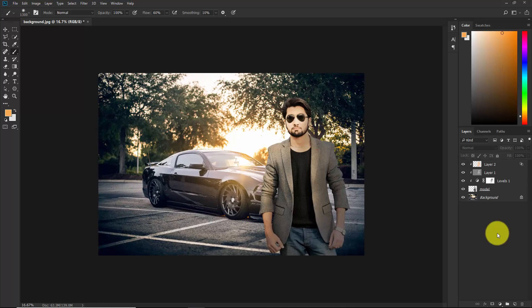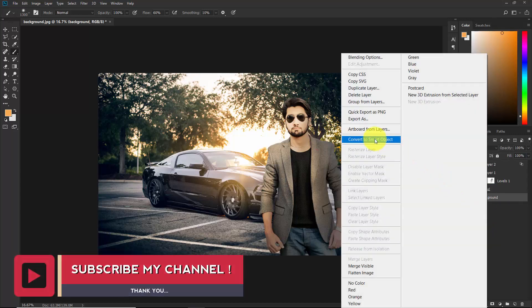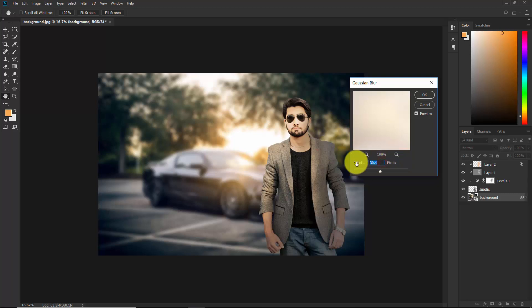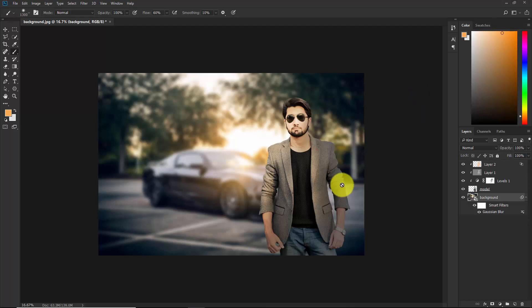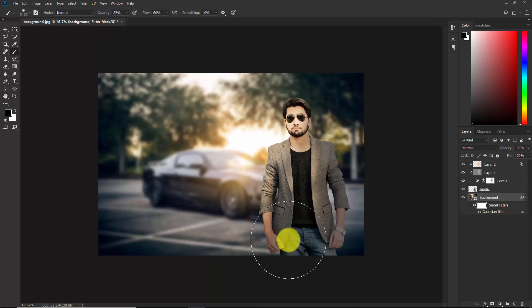Now apply a blur effect to the background. The background layer is locked, so double-click to unlock it and rename it 'background'. Right-click and convert it to a Smart Object. Go to Filter > Blur > Gaussian Blur, set the radius to around 30, and hit OK. Select the Smart Filter mask, take the brush with black as the foreground color, and remove the blur effect from the bottom area. Keep opacity at 30% and brush to remove the blur there.